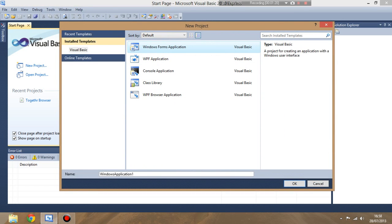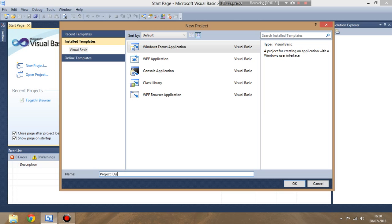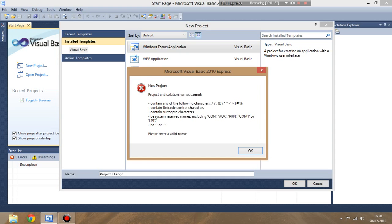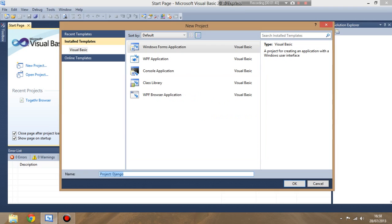We're going to start up a new one and go Windows Forms Application. I'm just going to put the name of my project in, if I can spell it properly.